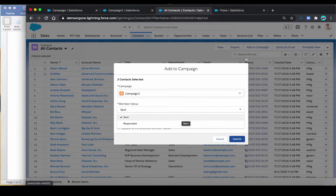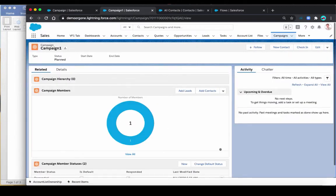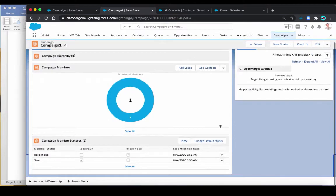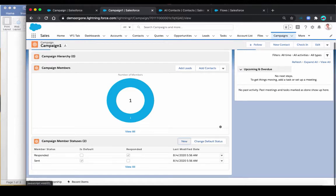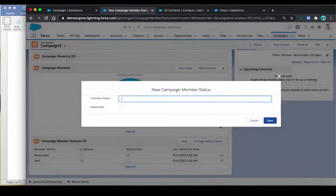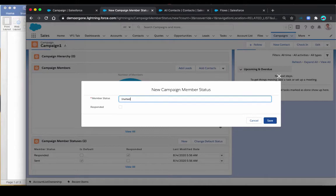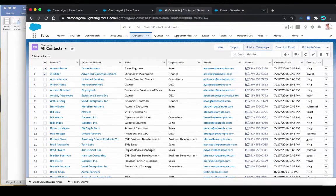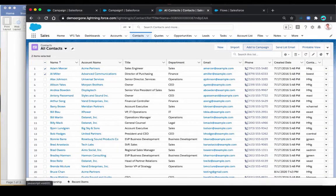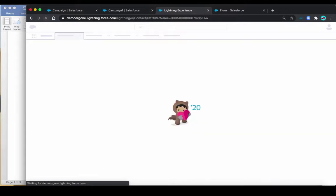So the out of the box way is to go to the campaign record, and if you don't already have it yet, add the campaign member statuses related list to the page. Once you have this on the page, then you can manually add campaign member status. Let's try one, let's say invited, and then you can optionally choose whether that's responded or not. Once we have it, then if we try to add to campaign again, let's just refresh this page.